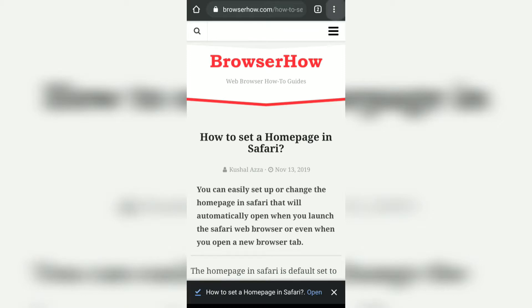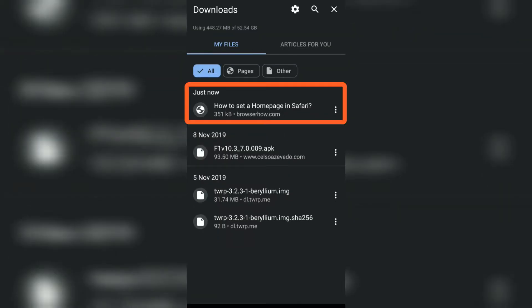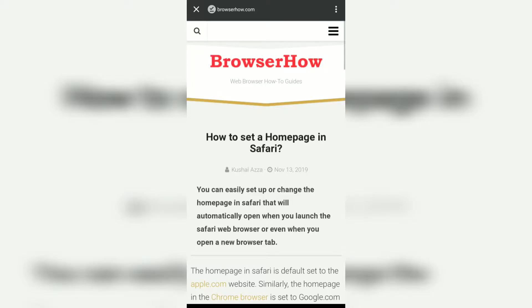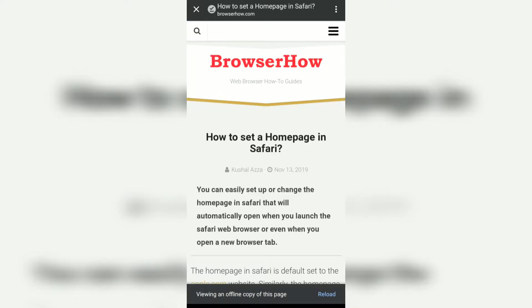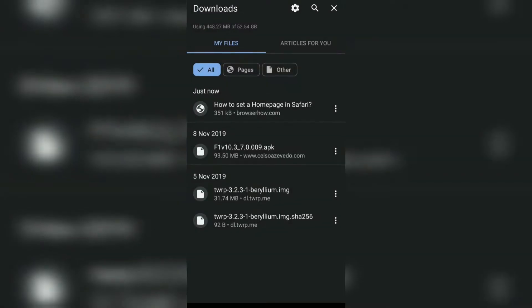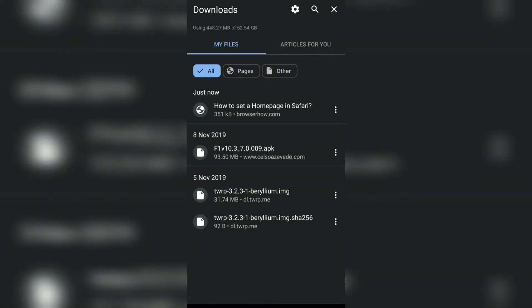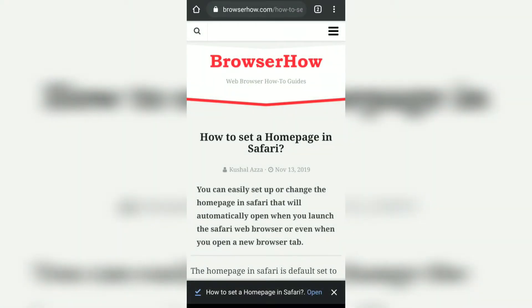Now if you go to downloads, you can see the 'How to set home page in Safari' page has been downloaded. Tap on it and it will open the offline version of it. In this way you can just access the pages in offline mode without being connected to the internet.